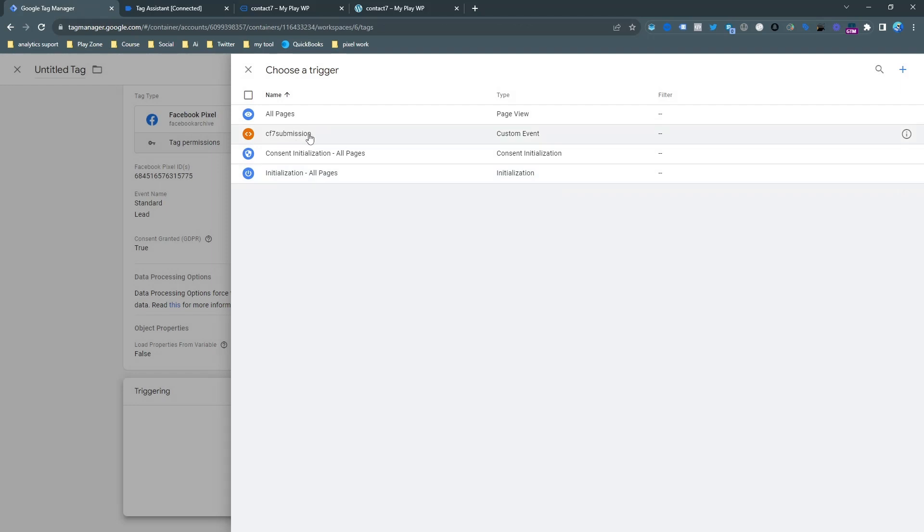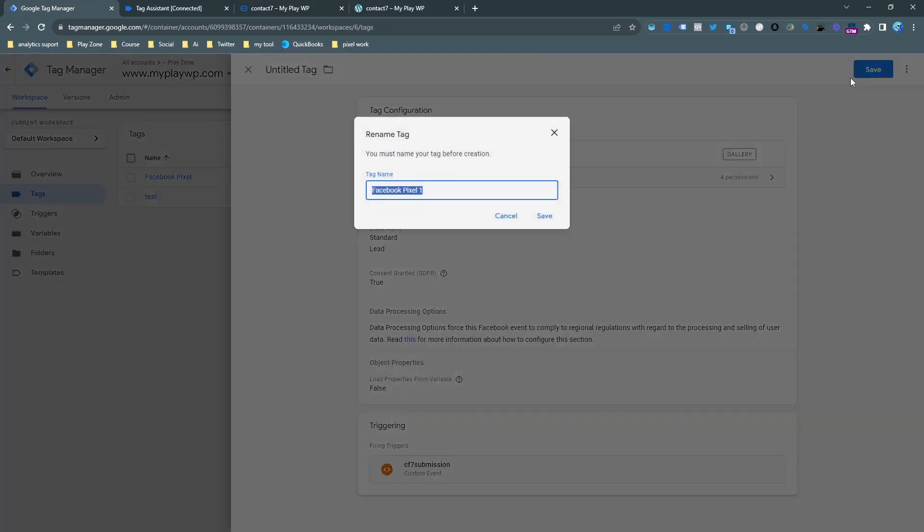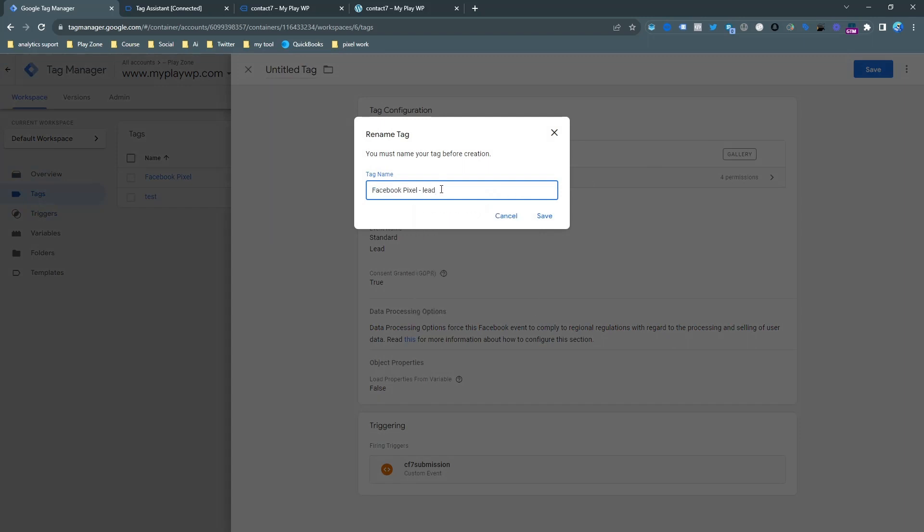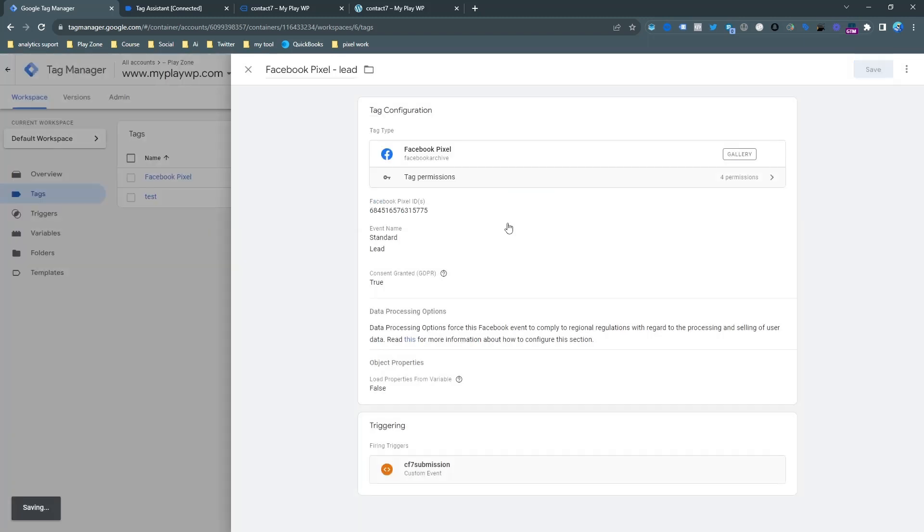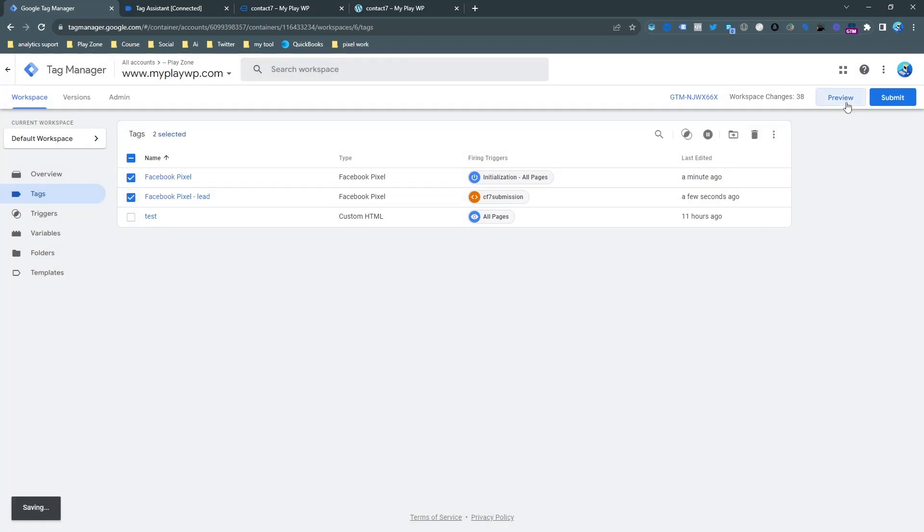I already did that, so that's why I'm just selecting it. It's done. Now it's time to save. Click on save and if you want, you can rename it. I just want Facebook Pixel Lead, and then hit the save button. You can see my two pixel tags are ready.